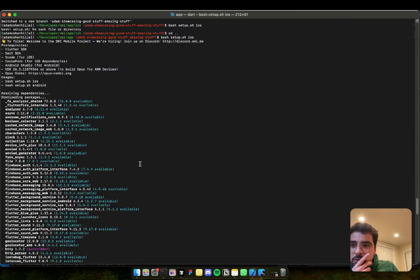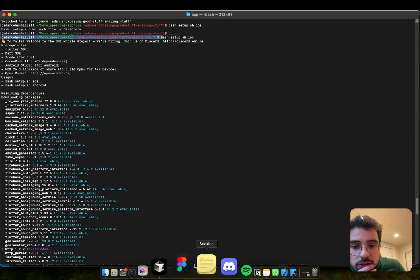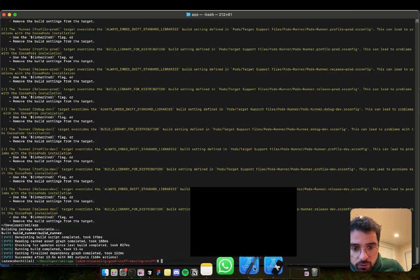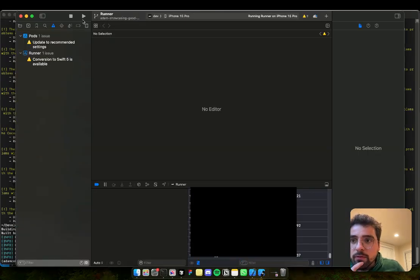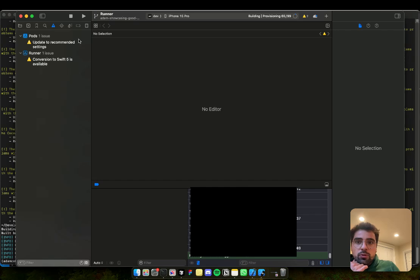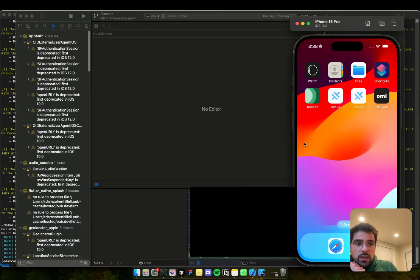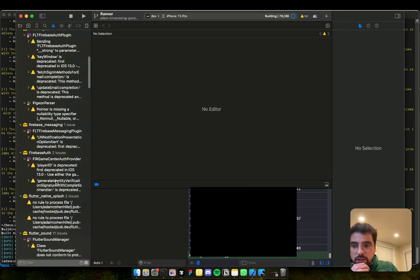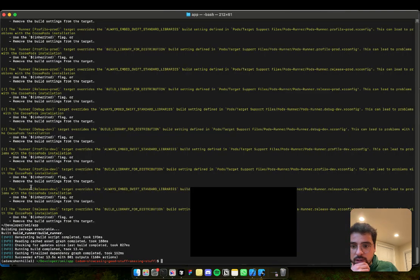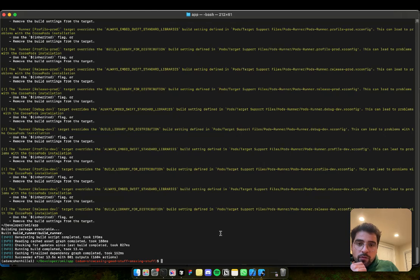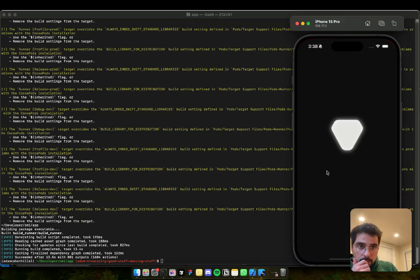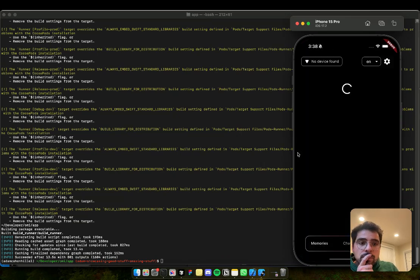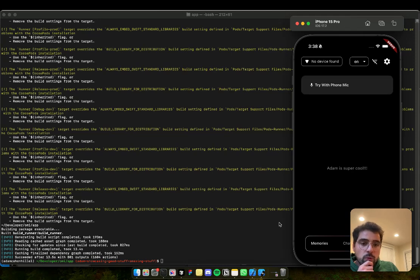Now we build this again. So click build, which will kill the existing instance of the app and will run it like a new instance, which is the equivalent of updating an app. And now we see our changes. Adam is super cool.